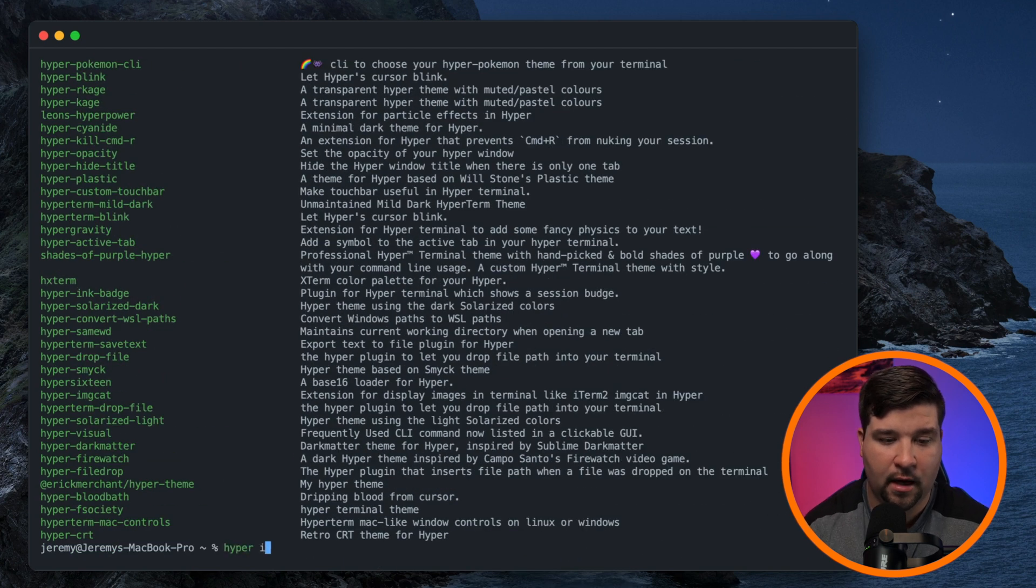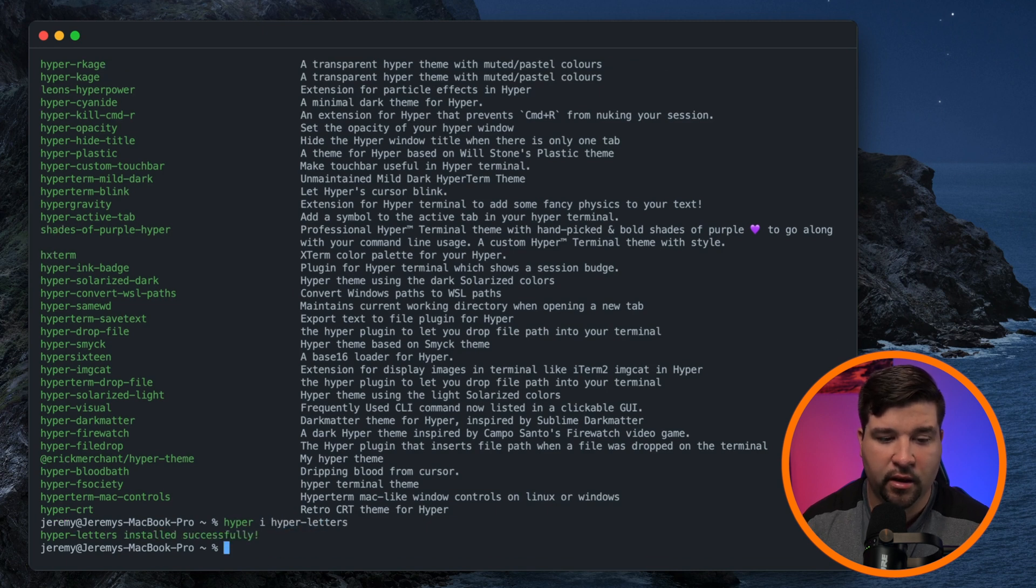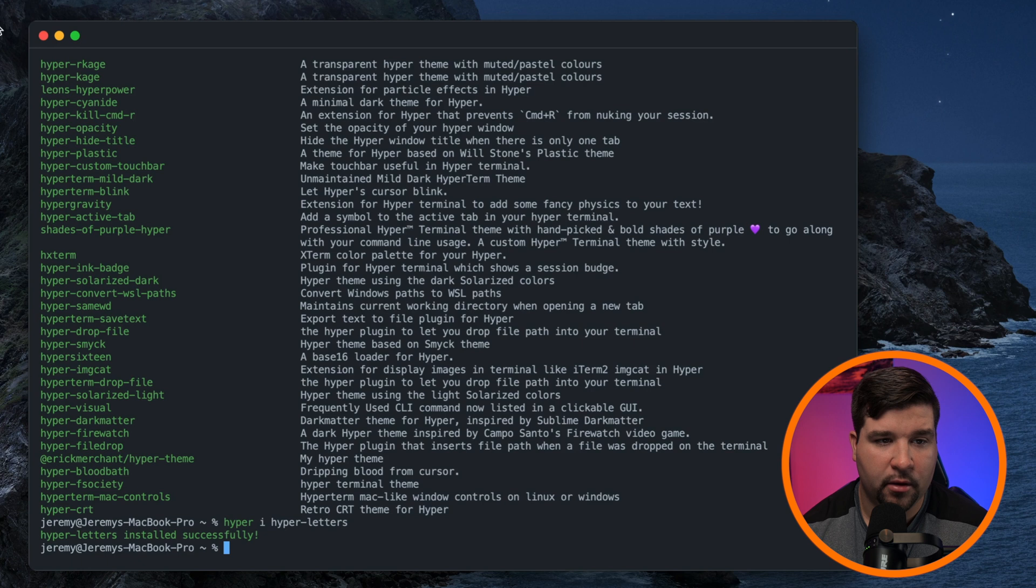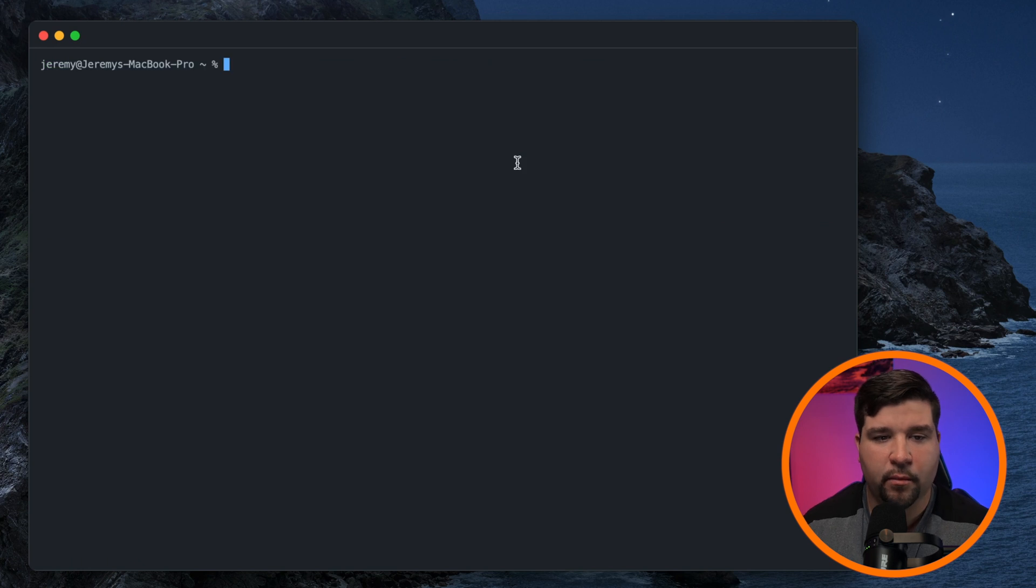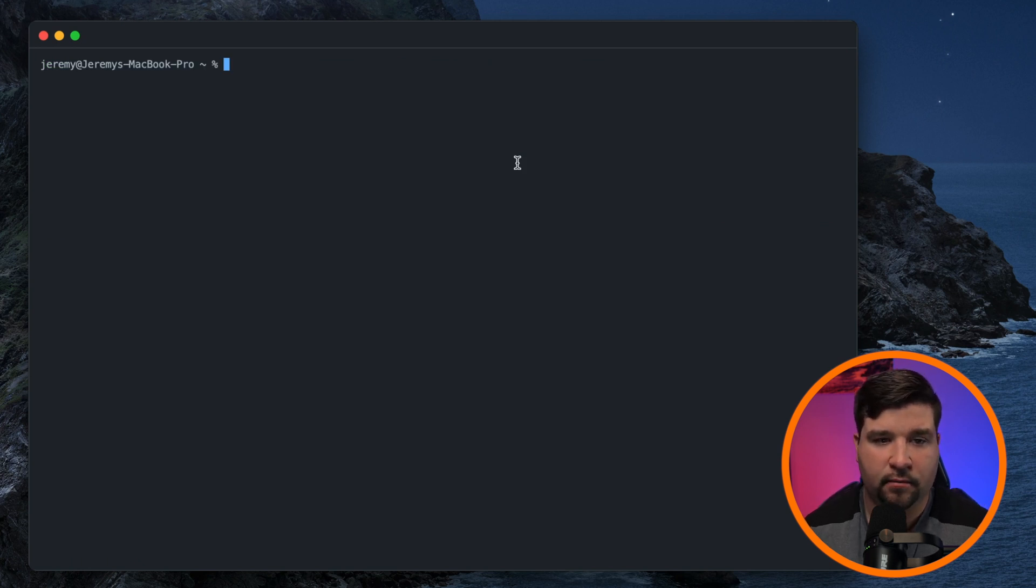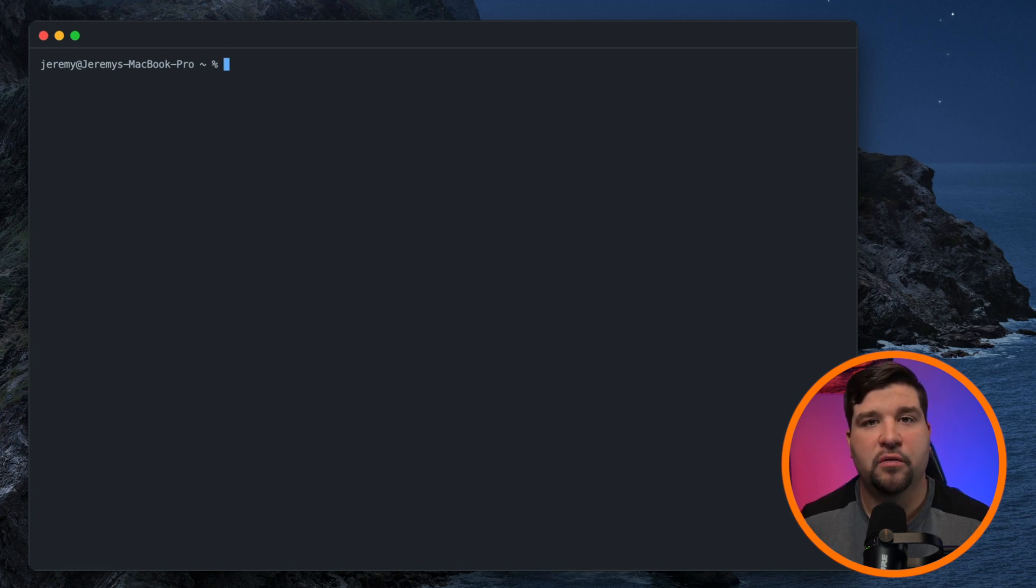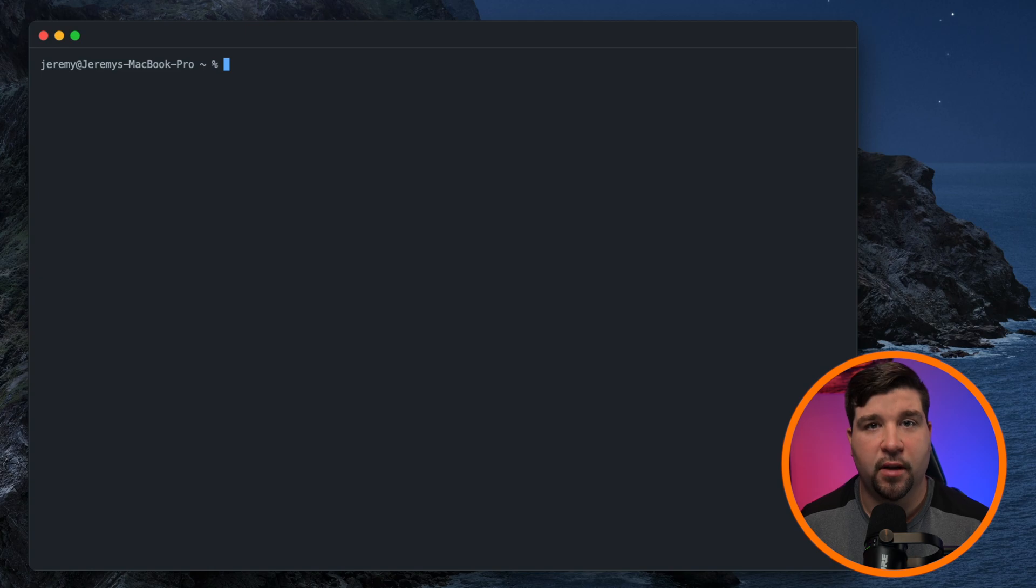We'll type in hopper i for install hopper dash letters. And after this plugin is installed, we need to restart hopper. So this plugin makes letters drop in your terminal as you type them. So let's check that out. We'll type in ls. Pretty cool, right? There are other more useful plugins that you can install as well.